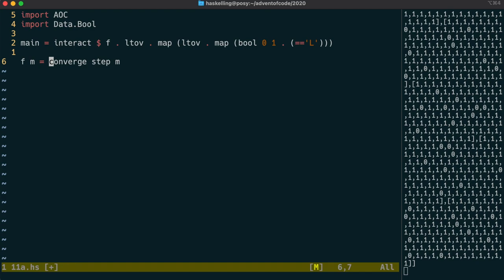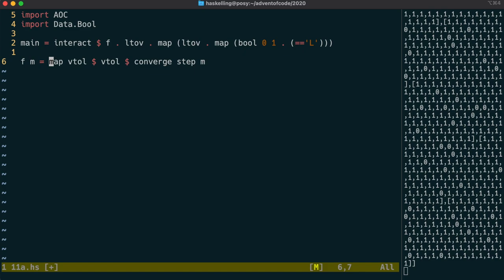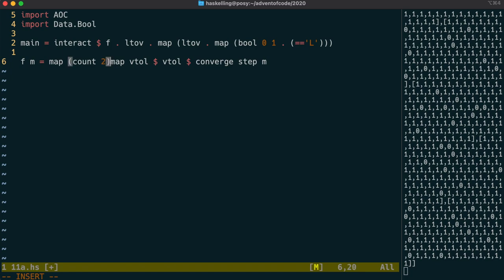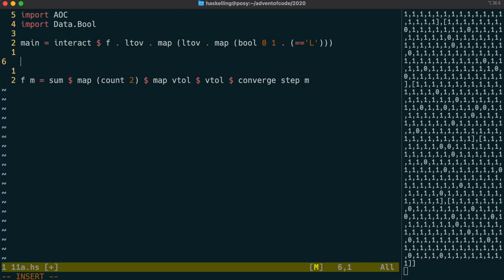When we reach a value that step can no longer change, then converge exits, giving us back that final value. That's going to be a vector of vectors, so we can convert it to a list of lists again. Then for each row, we count the number of occupied seats, which we're going to designate with the number 2. And then we sum all those counts.